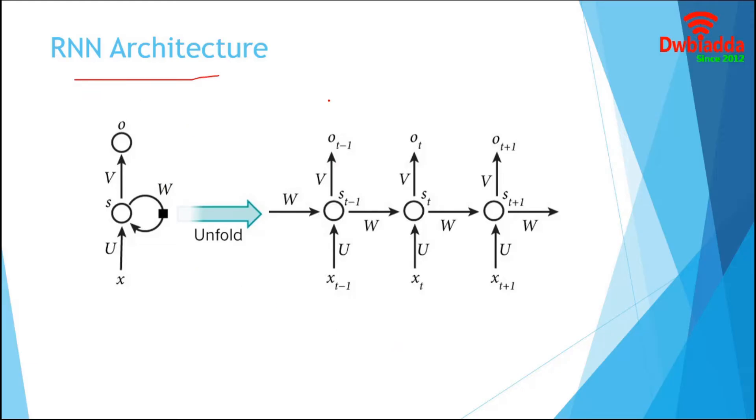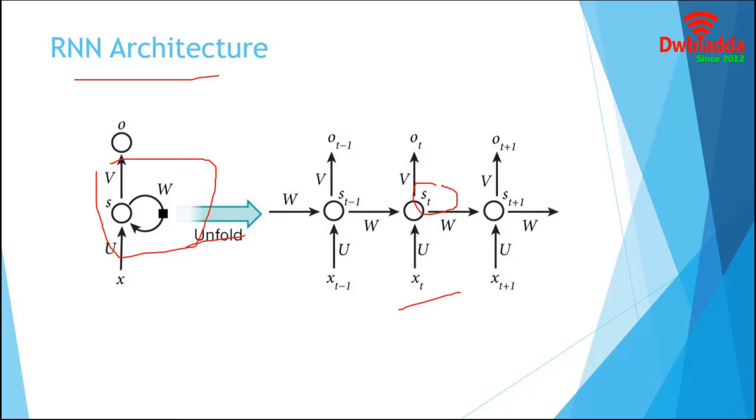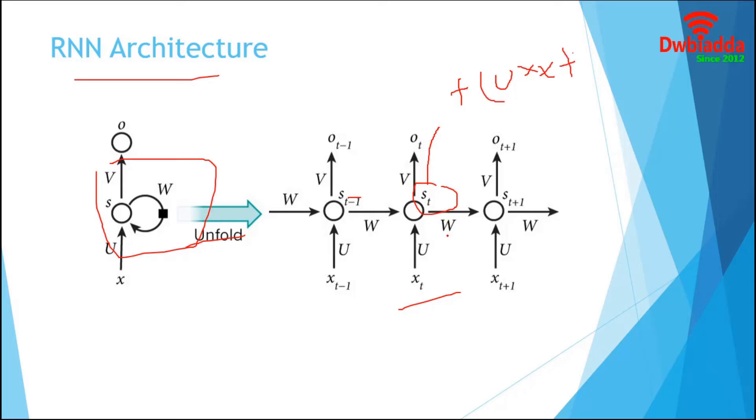We already know that RNN contains a loop of weights. If we unroll this, it will be presented by a sequence of networks. This XT is the input at a time step T. ST is the hidden state at time step T. It is calculated based on the previous hidden state and the input at current step. We can represent this by a function of weight U into XT plus weight W into ST minus 1. The function F usually is a non-linearity such as tanh or ReLU.